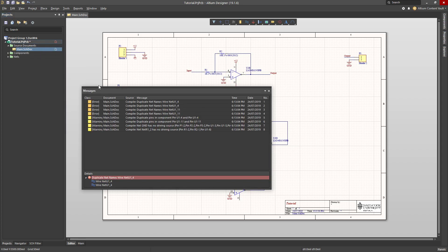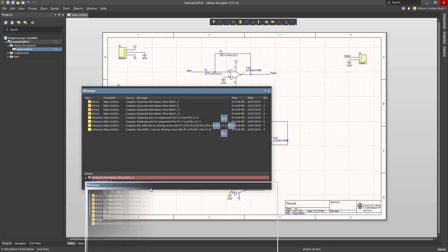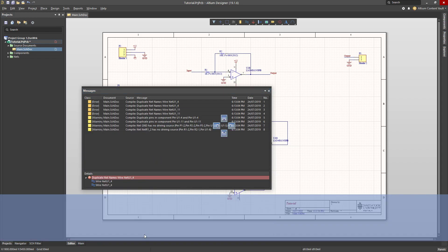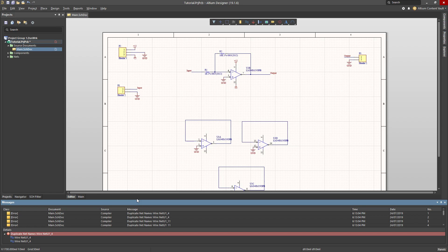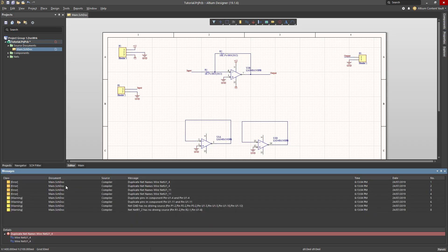Right click, compile. I actually get a few issues here which I should look at. I'm going to put this messages window in the bottom of my window and then let's have a look. I've got some errors. Duplicate net names wire.